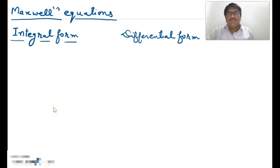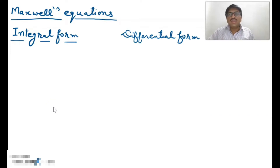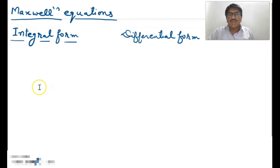In this video I will discuss about the integral and differential form of Maxwell's four equations, assuming that you have watched all the related videos on this topic. The fundamental equations which relate the electric field and magnetic field are known as Maxwell's equations, also known as Maxwell's field equations and electromagnetic field equations.